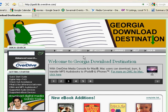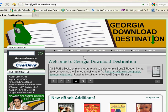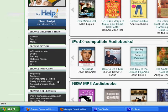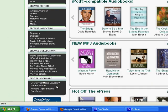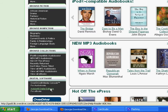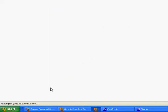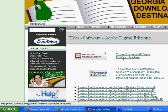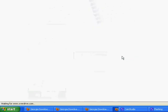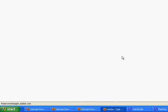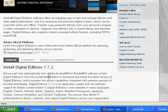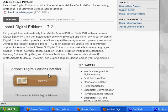To download ebooks, you need to visit the website Georgia Download Destination, and the web address is gadd.lib.overdrive.com. You'll need to download the Adobe Digital Editions software from the Adobe.com website. You need to click install.